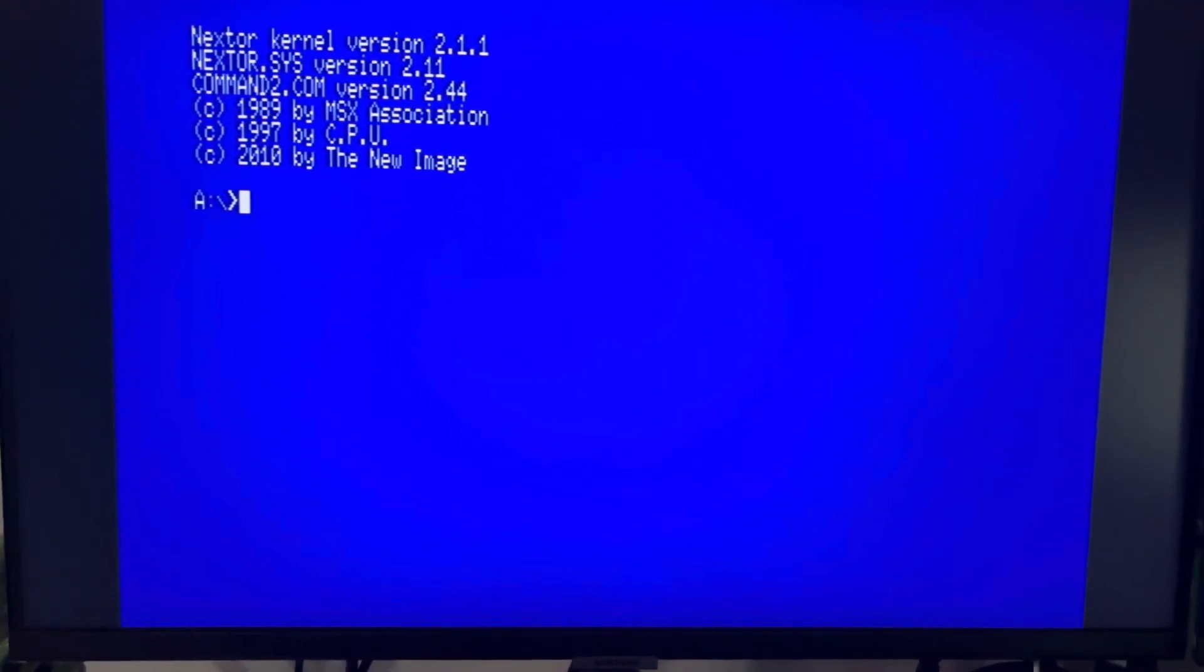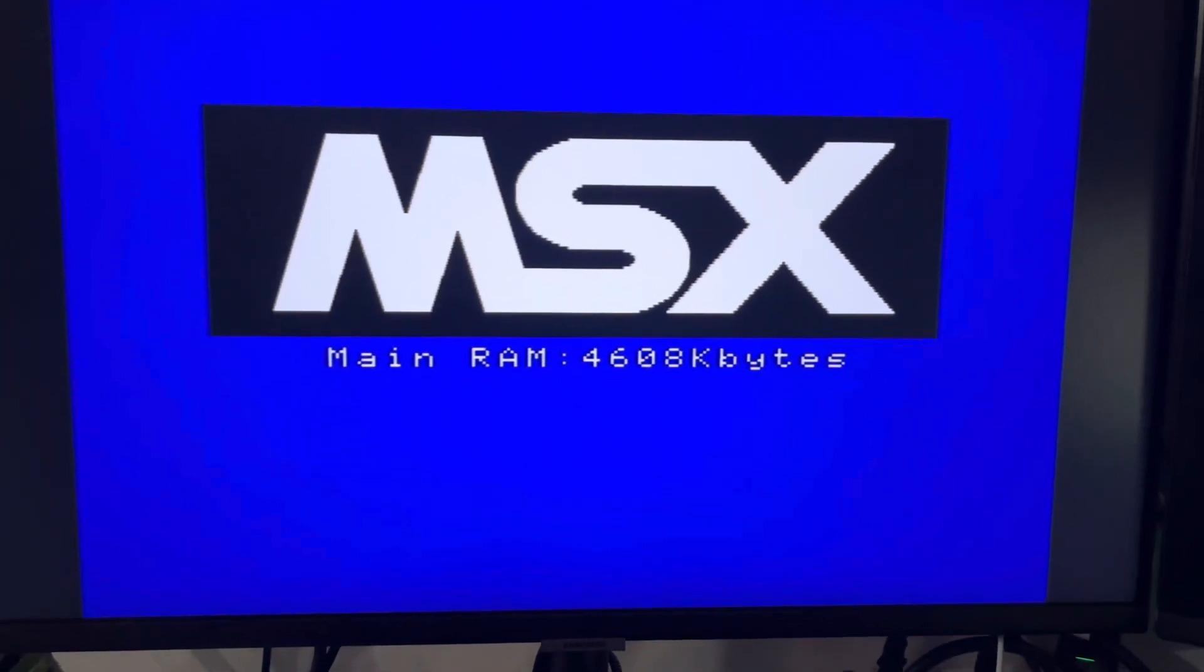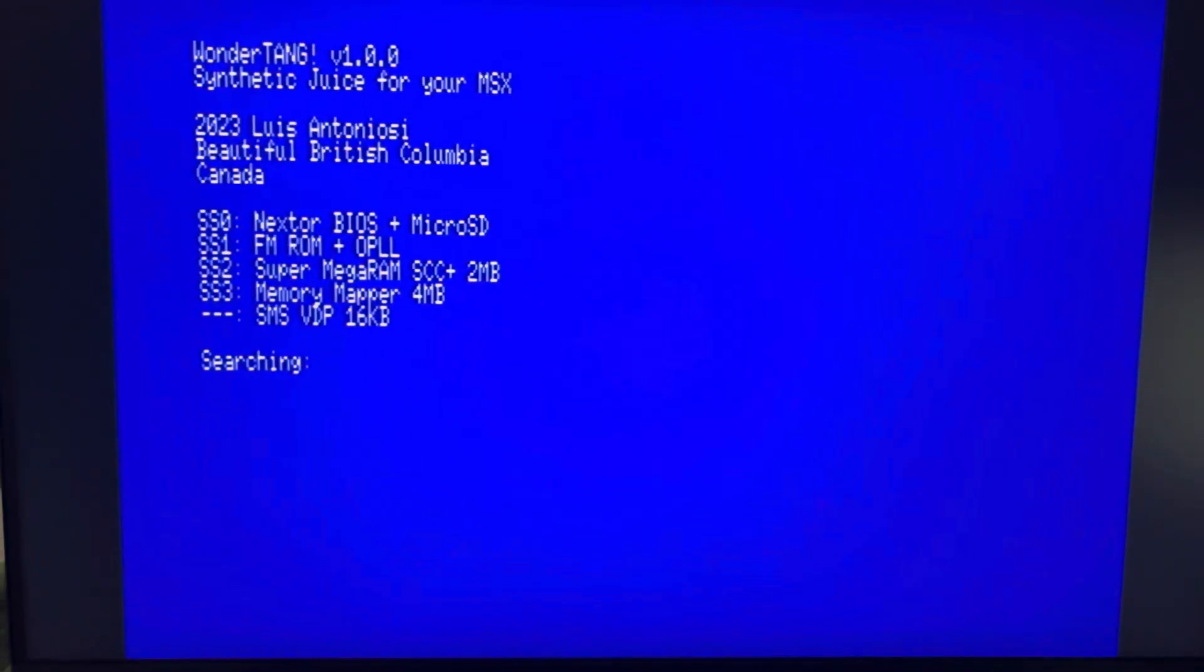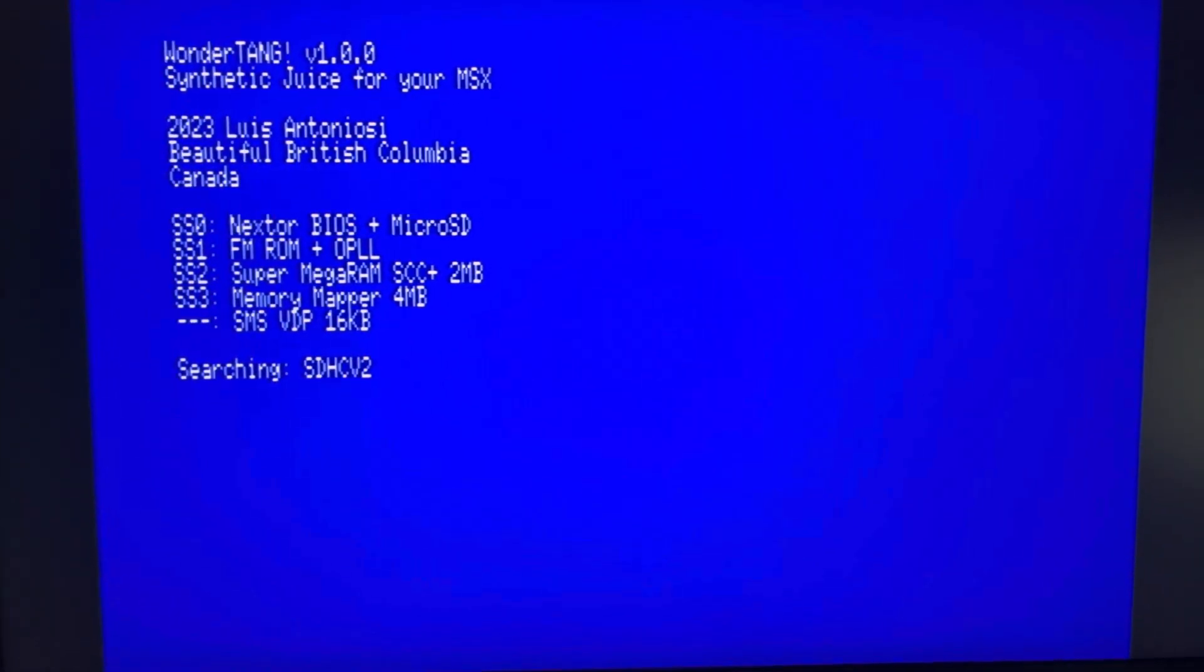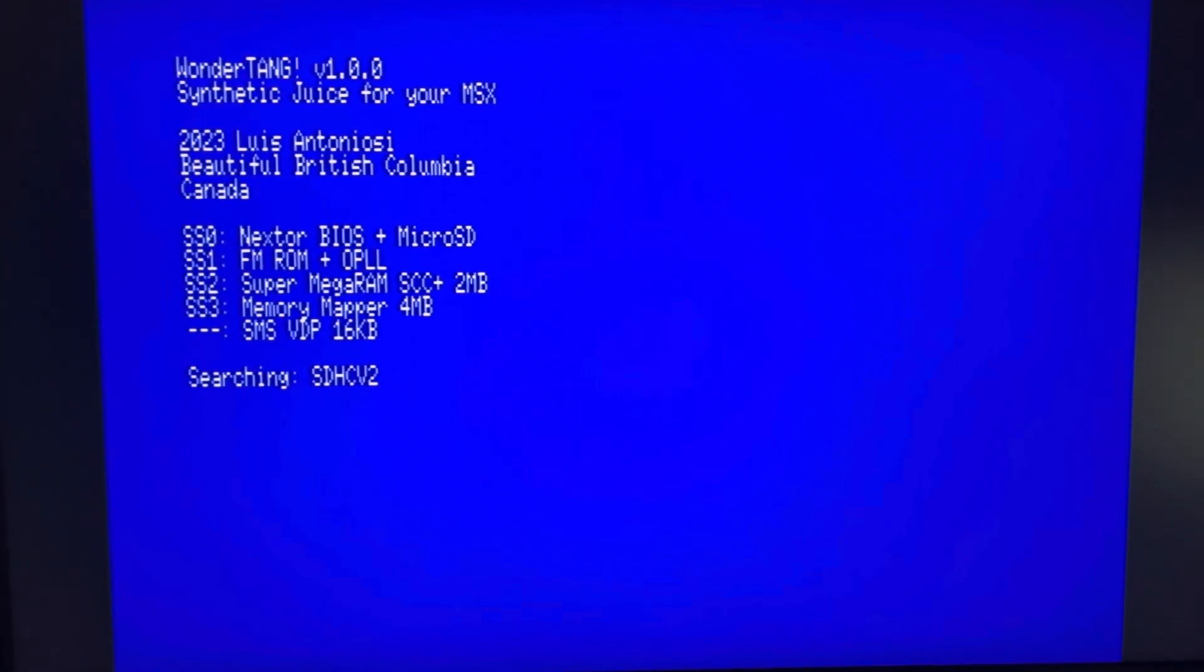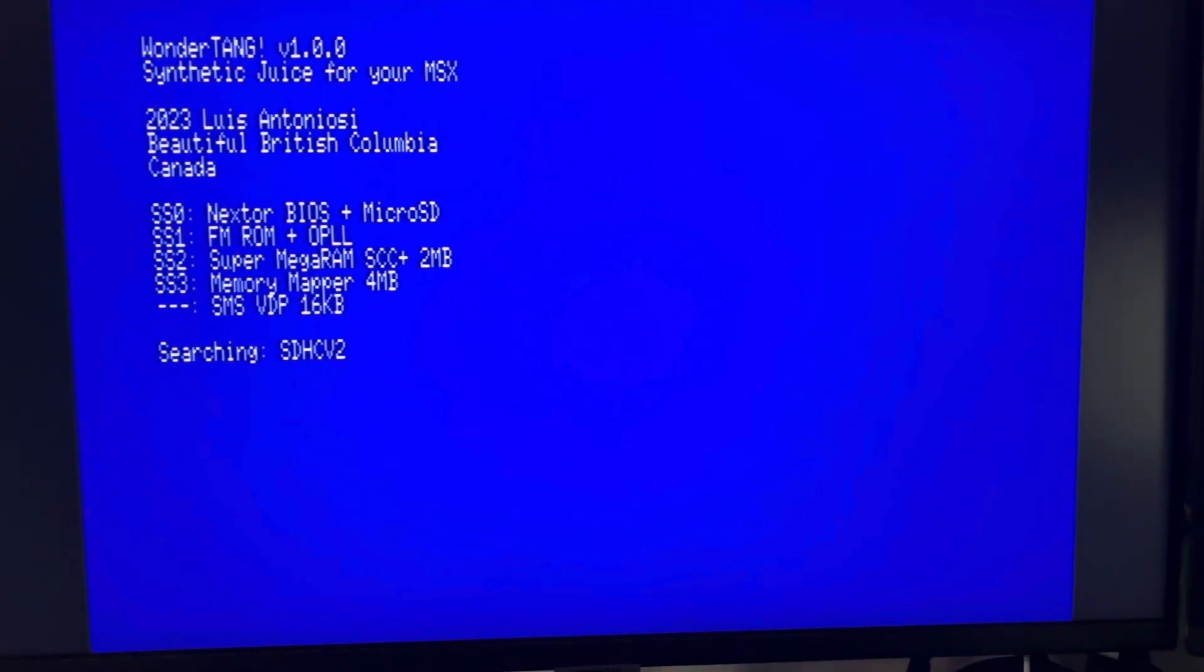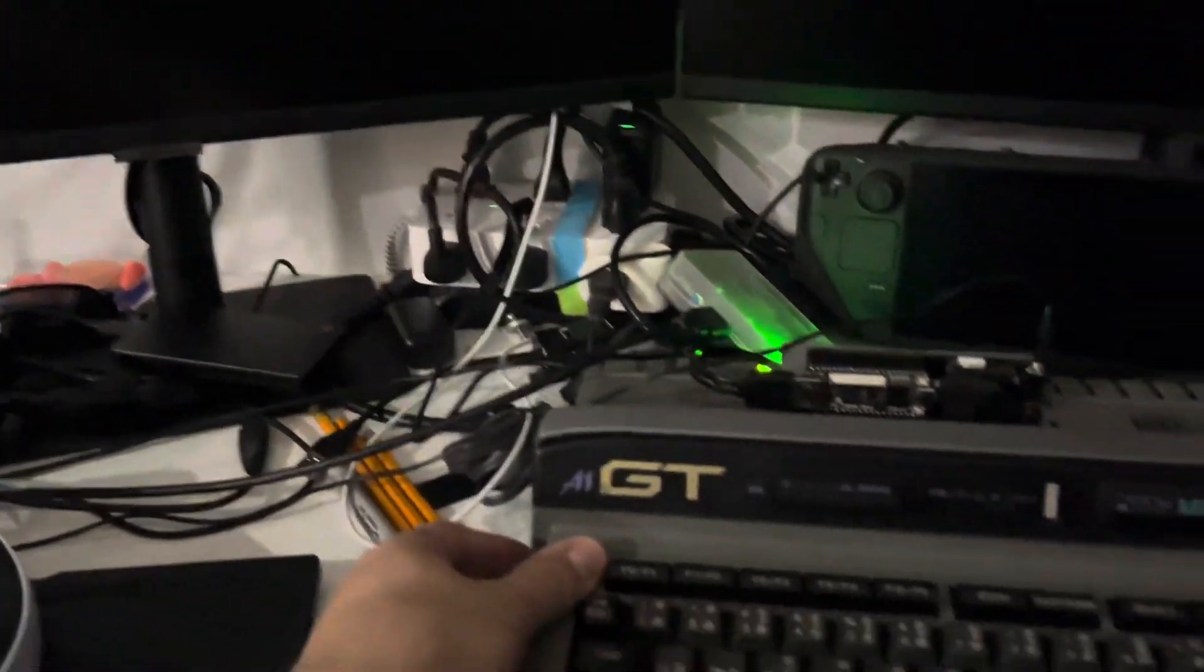The thing is that the Turbo R cannot use the four megabytes of memory mapper, even though it will show here now because the FPGA is loaded. So when you reboot, it goes through the full process. Otherwise, when you just cold boot, for example, let me show you again, you're gonna notice that there is a second soft boot.